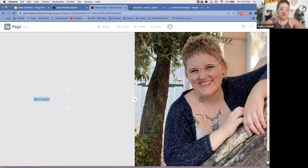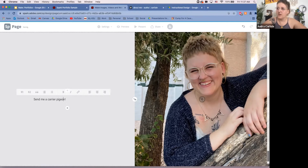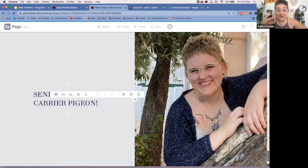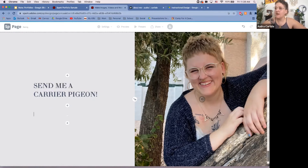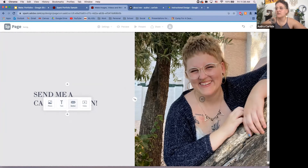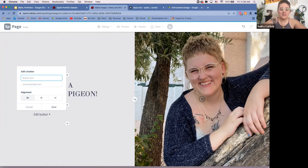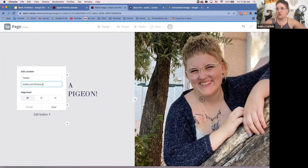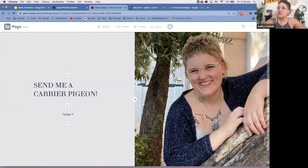I'll make this a header section so screen readers recognize it as a key point. Then I'll add buttons: I want one button to go to my Twitter account, so I'll set the button text and enter twitter.com/thisisaudra as my URL. You can also select alignment — center, left, or right. I'll center it. Now I have a link that takes people directly to my Twitter.